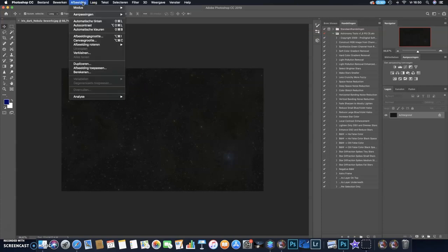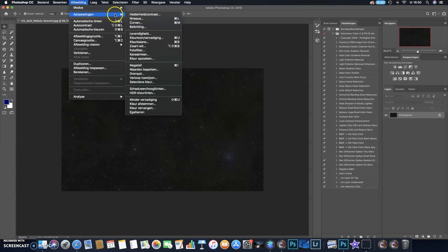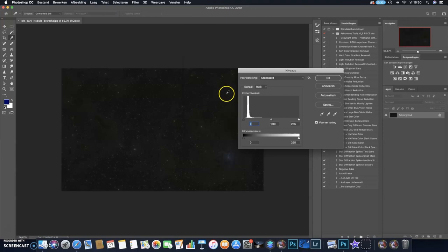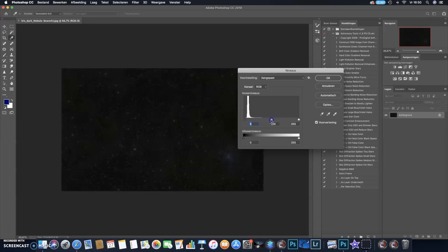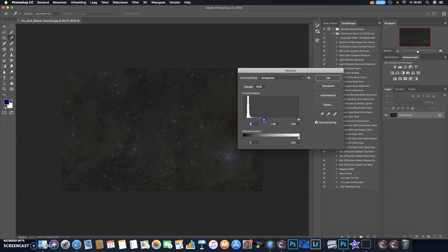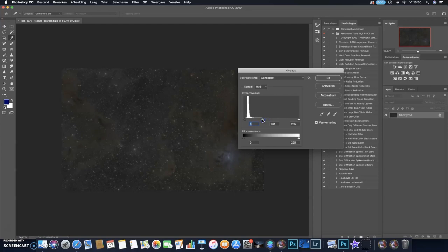So go to Image, Adjustments, and Levels. Here I make an initial stretch, bringing up the black point a bit, blacker mid-tones, and you already see the dust is coming out quite nice.